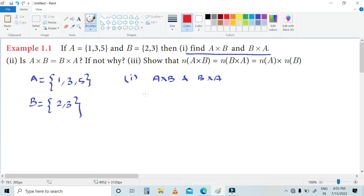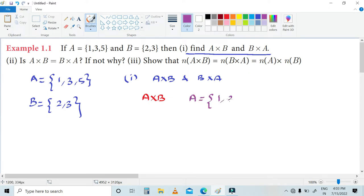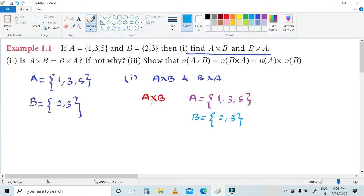To calculate A cross B — A cross B: when calculating A cross B, we take the first element from A and pair it with each element from B. Let's work through the calculation.